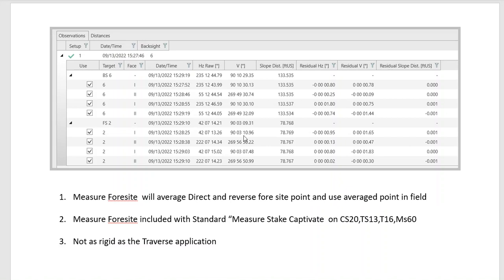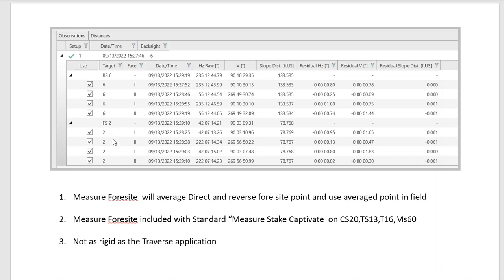The advantage of the Measure Foresight routine is we can do direct and reverse and multiple sets if needed. The neat thing about the multiple sets is it'll reduce the direct and reverse, face one and face two, and the point it computes for the foresight will be an average of this direct and reverse. This will tighten up your control point to make it more accurate to carry control in real time in the field.